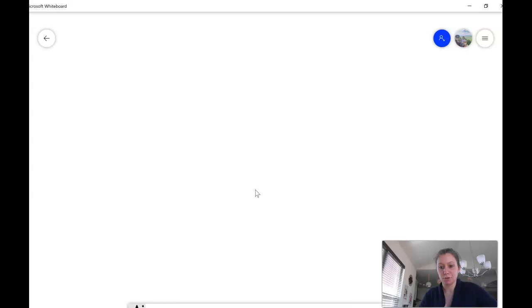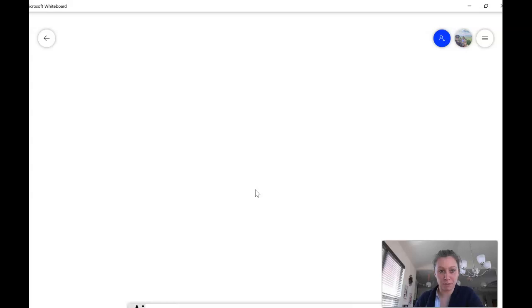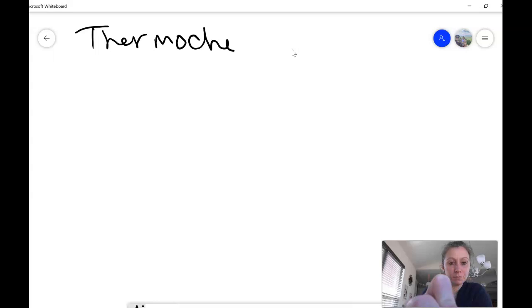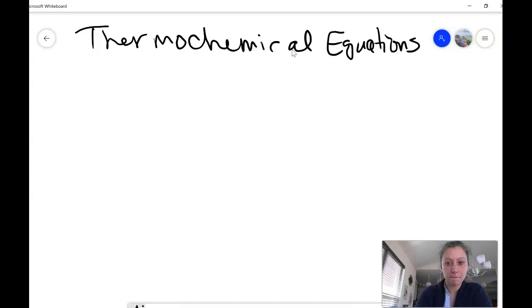Hello everyone, we are going to do some thermochemical equations. This can be a way for you to practice and get through the rest of the packet. Looking at page seven, you should know how to do the specific heat calculations by now, but let's take a peek at the bottom of page seven where it says thermochemical equations. We're going to look at doing mole conversion stoichiometry type work with the idea of heat energy.